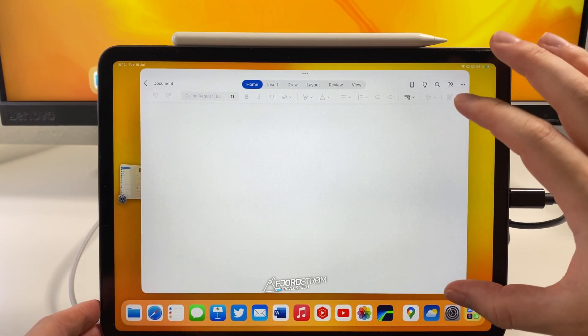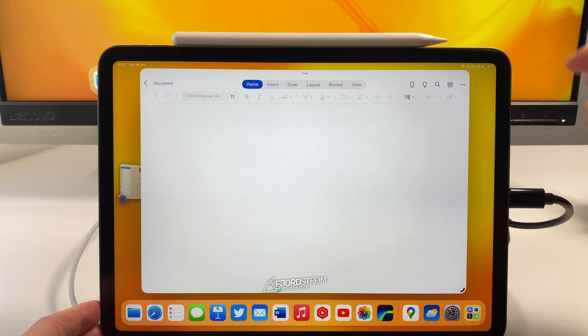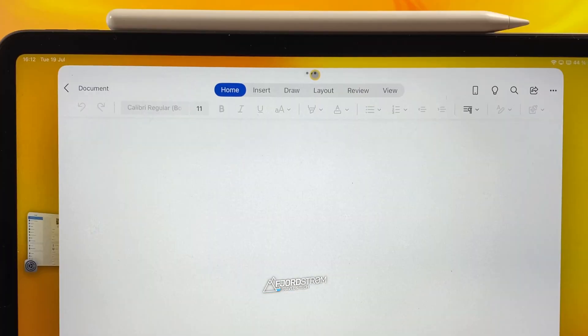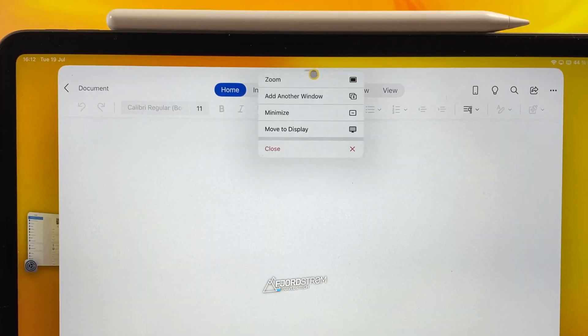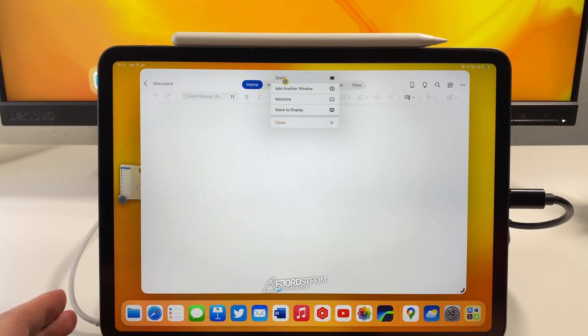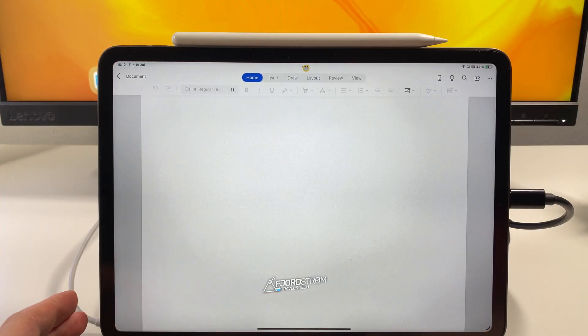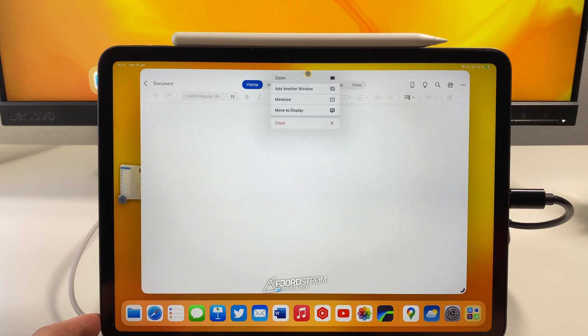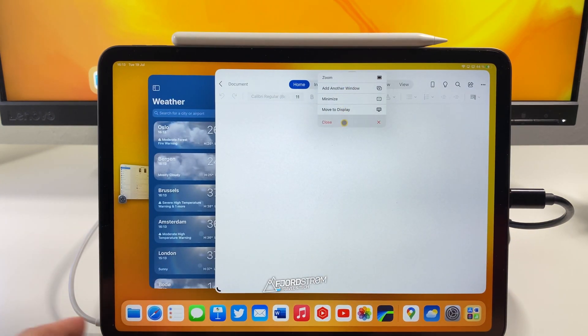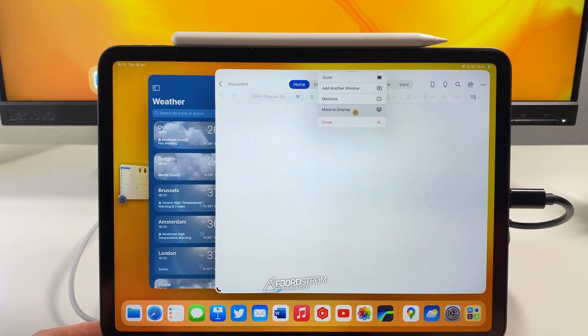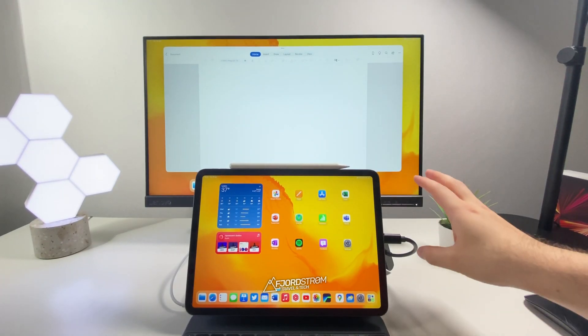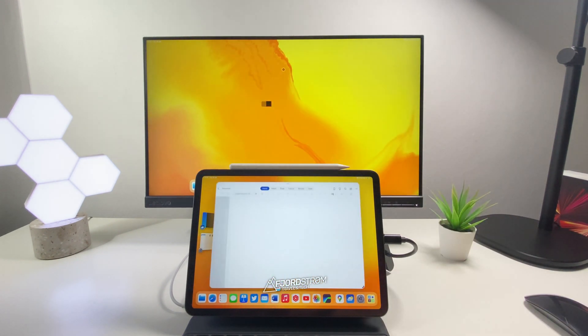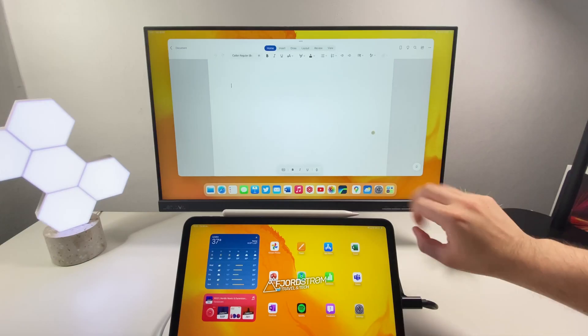Now let's say you're working on a Word document in the train and when you got home or you got at work, you would like to move this window now to your external monitor and continue working there. Well you have these three dots like you know from before. And you have now five options. You can zoom to make it full screen or you can tap again to make it the way it was. You can add another window. You can minimize the app. You can move it to display or close it. So what we need now is just to move it to my external monitor. So we tap over here and now as you can see it moved to my external monitor. I can do the same thing in the opposite direction. So you can tap here, move the display, and now it will move back to my iPad.